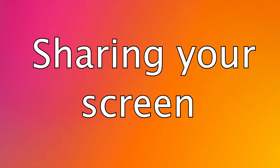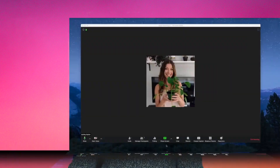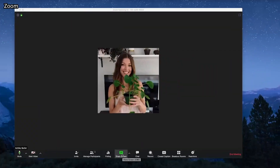With the basic Zoom plan, a host has the ability to share their PC screen with others, which can be a full desktop, browser window, or open applications on your device.